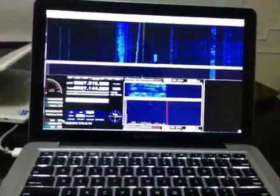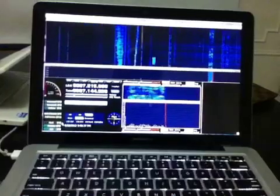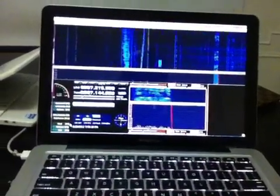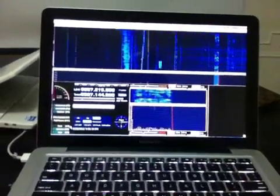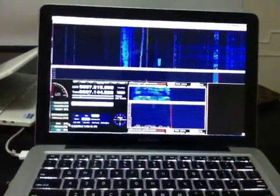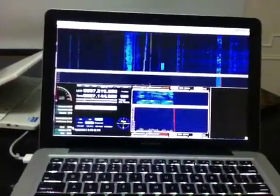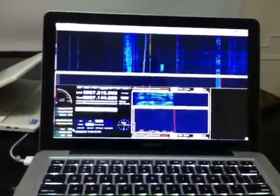So best 73s from Kilo One Fox Mike. This is my new call sign, and I hope to catch you on the air soon. Bye bye.